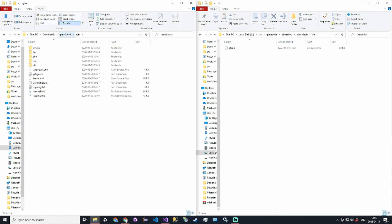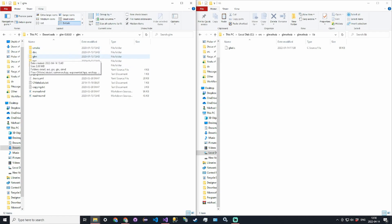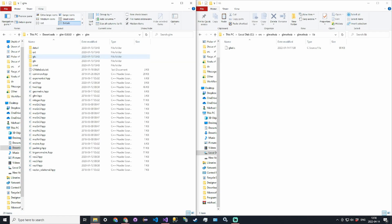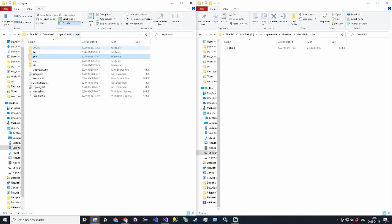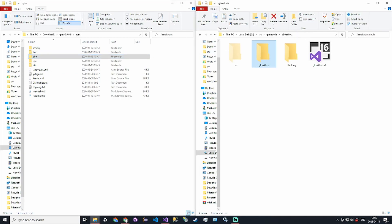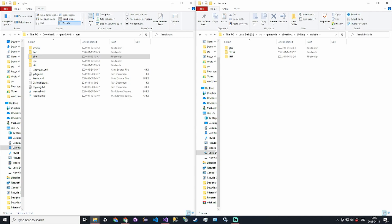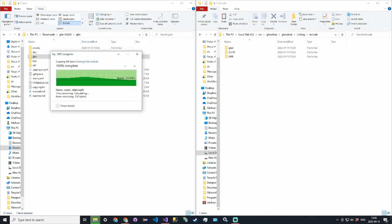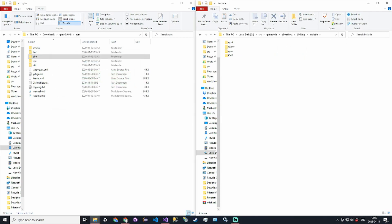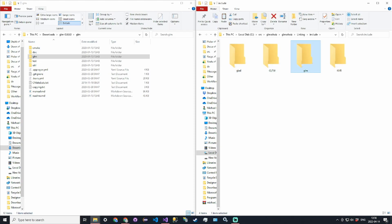You essentially take the GLM directory that has all these HPP files and copy that GLM directory containing the HPP files to the linking\include directory. Your include directory should now have GLAD, GLFW, GLM and KHR.